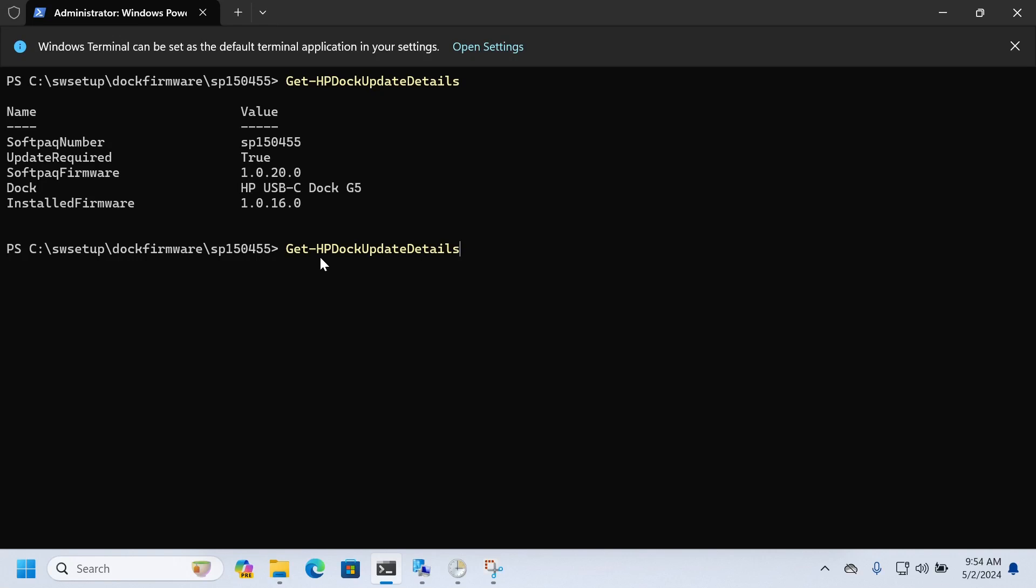Hey, so today I'm going to cover my Get-HPDocsUpdateDetails function. It's kind of a long name for the function. If I were to go back I'd probably redo that, but whatever. So in this test I've got an HP USB-C Dock Generation 5. You can see that it's got 1.0.16 installed and there's a newer version.